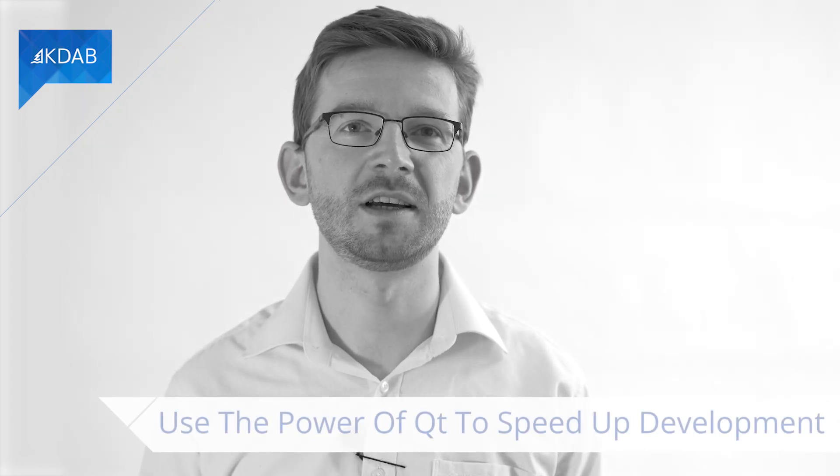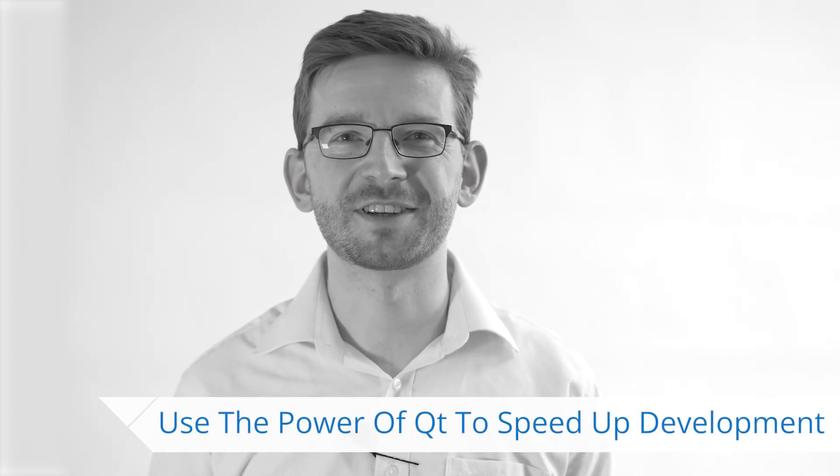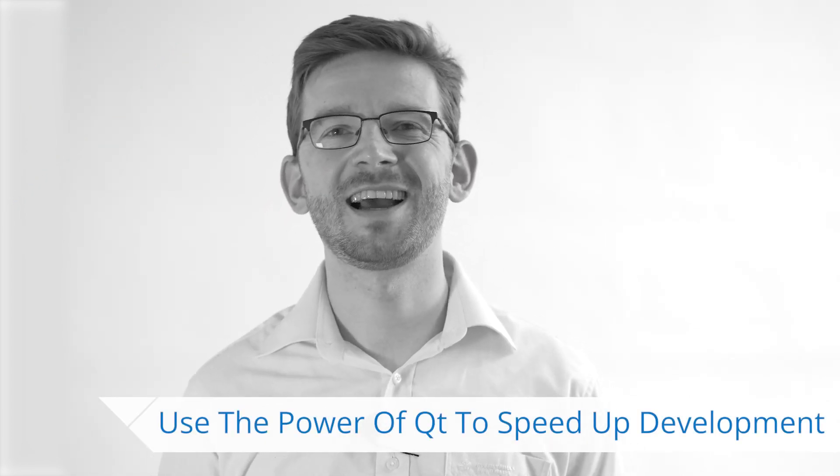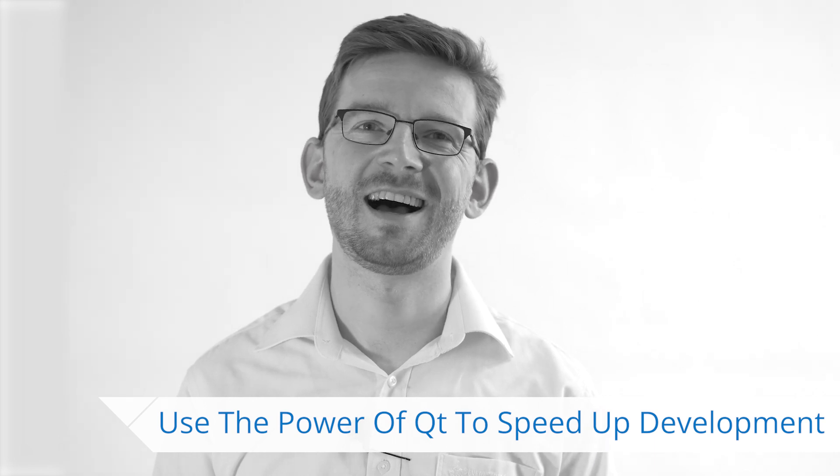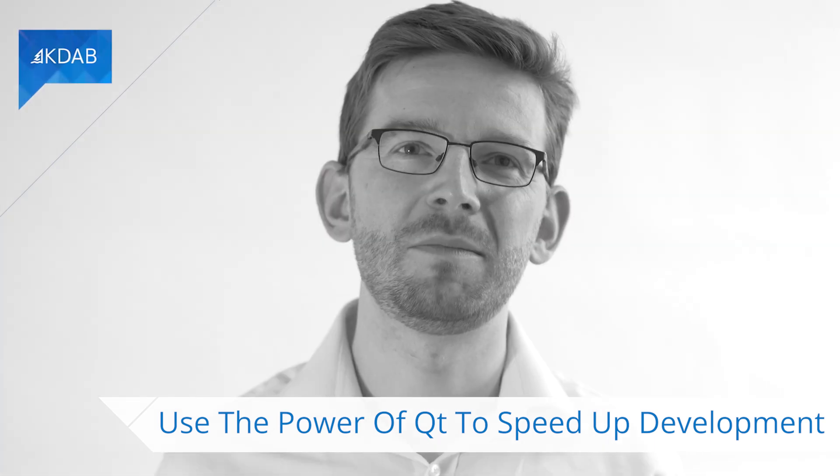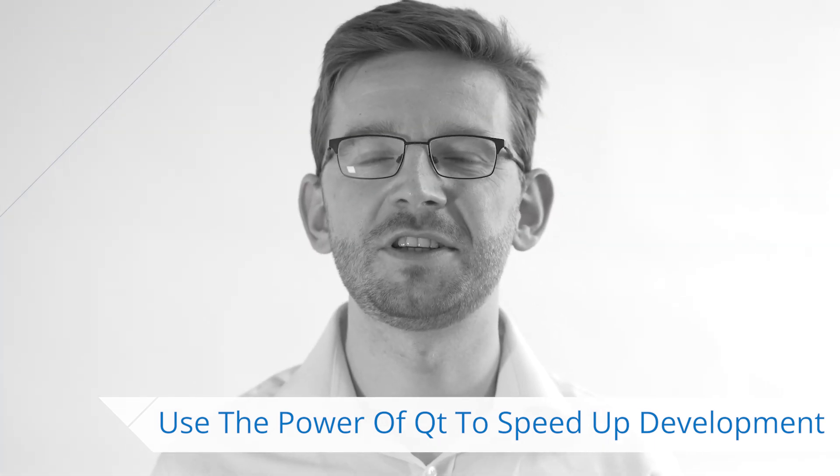In this first video, I will show you the first tip. Develop on your desktop, even for embedded, which is possible thanks to Qt. Some of you may say, hey, I already know this, but how much are you taking advantage of this really?